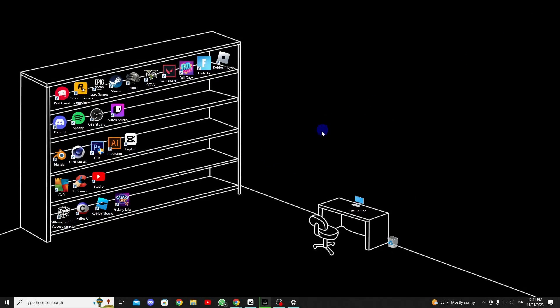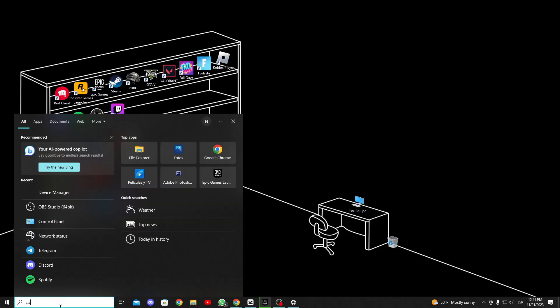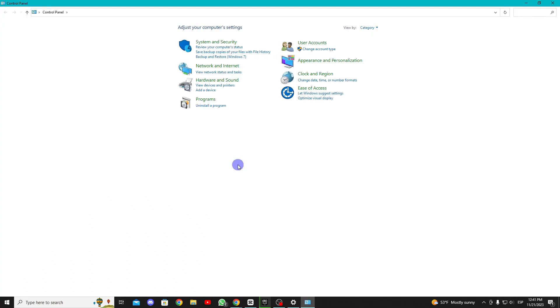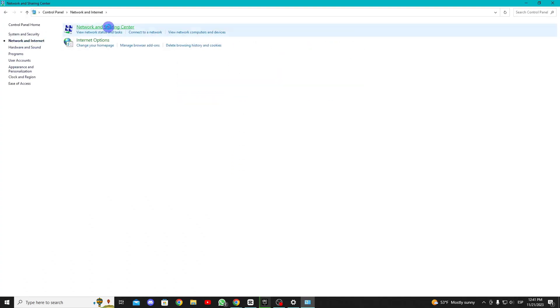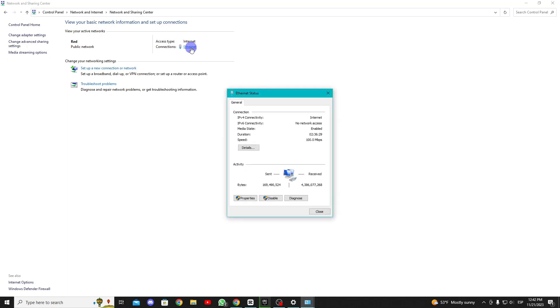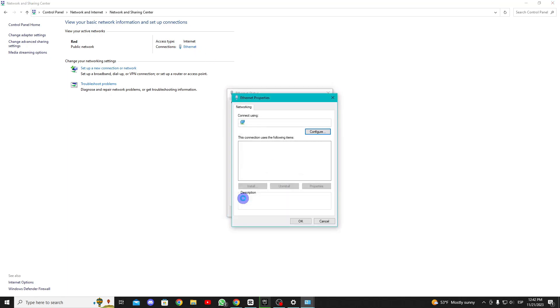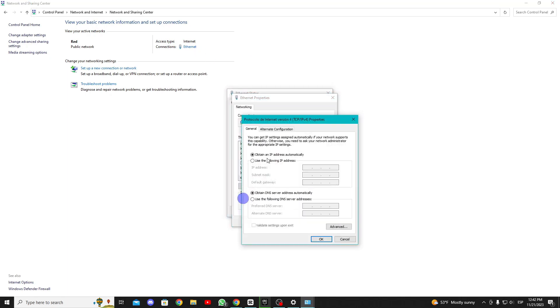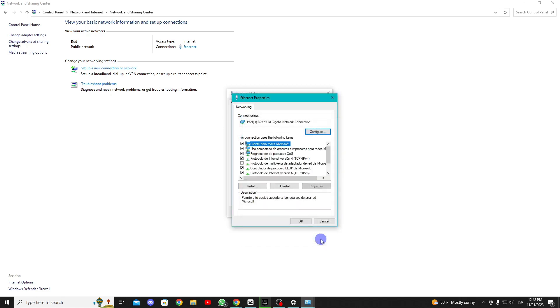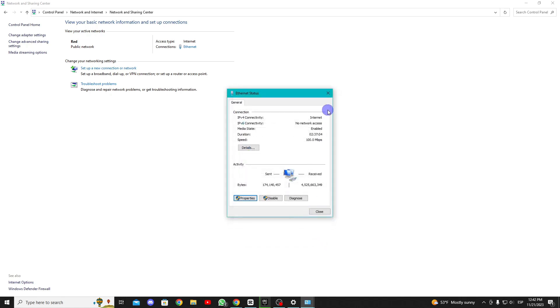The next solution is to use an optimal DNS server. Let's go to Control Panel, then to Network and Internet, and select our Ethernet or Wi-Fi connection. Go to Properties, select Internet Protocol Version 4, and click on Use the following DNS server addresses. Let's use 8.8.8.8 and 8.8.4.4 as DNS servers. This will help improve the performance of our internet connection.